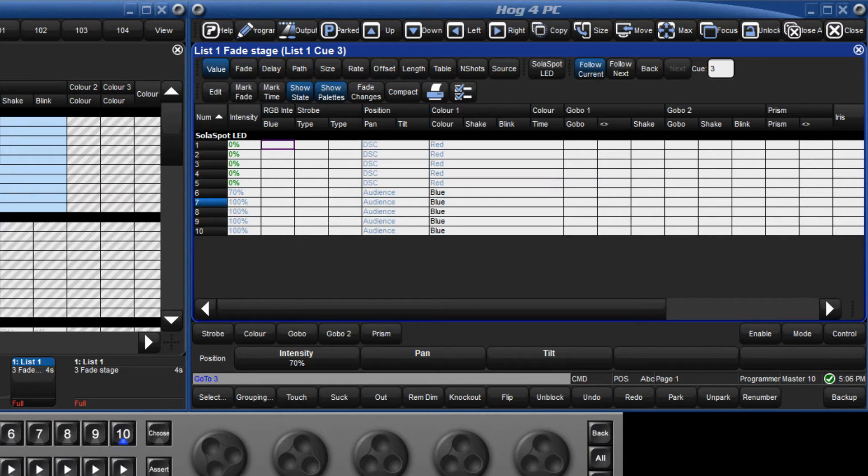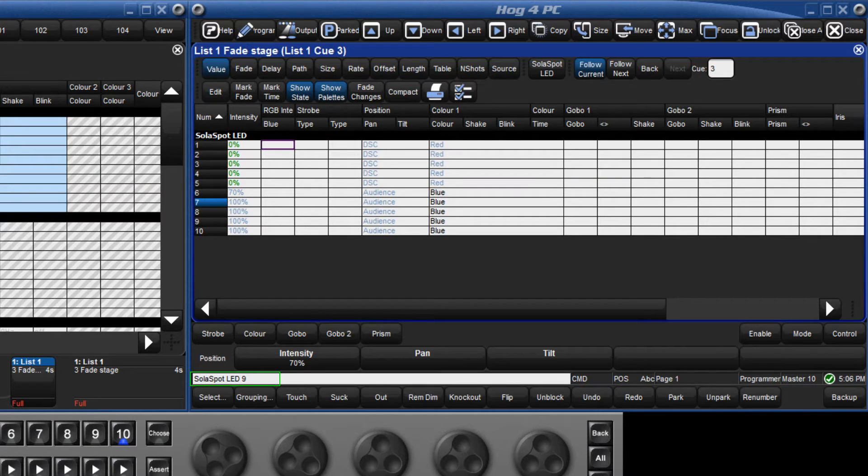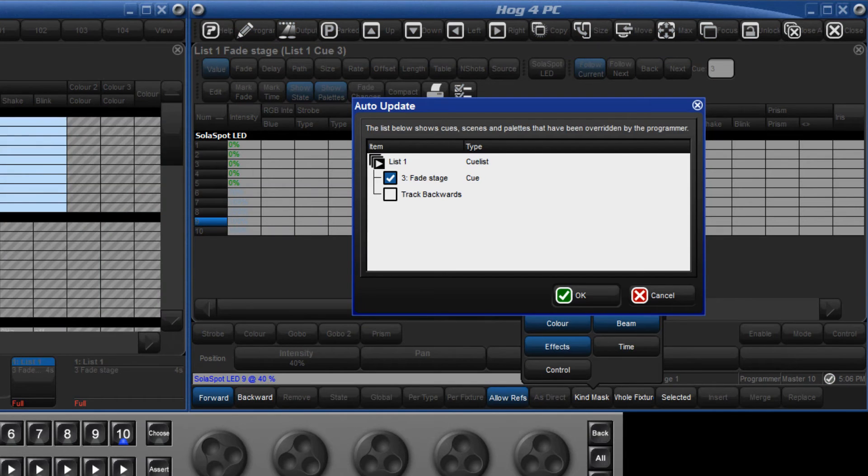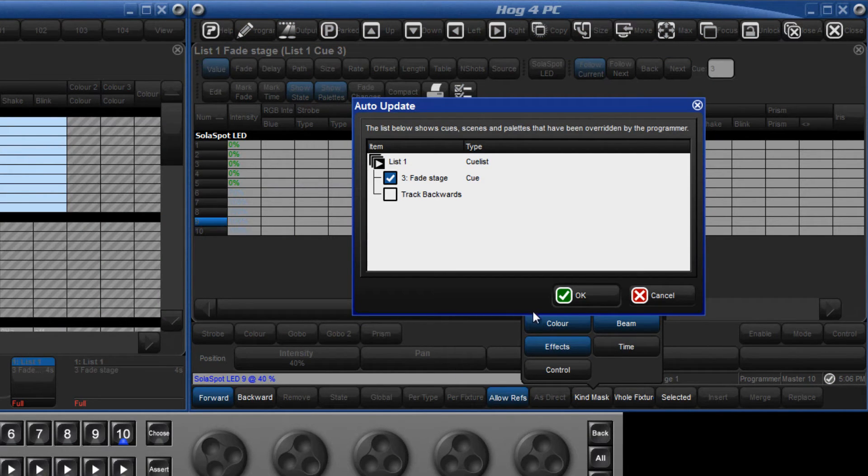I might decide that the intensity of fixture 9 has been too high from the start of the show, so I will change its level to 40%. If I press the update key the auto update window opens and offers me the current queue 3 to update. Click ok to confirm.